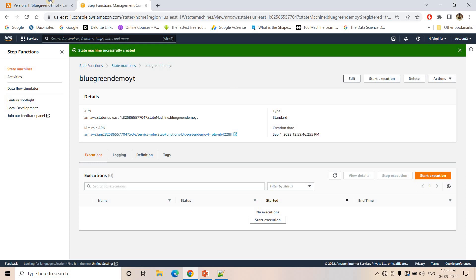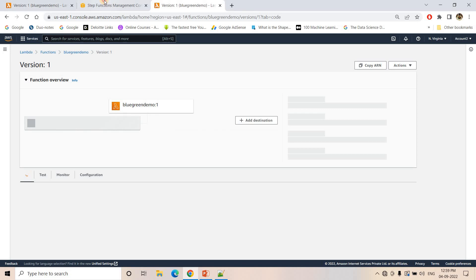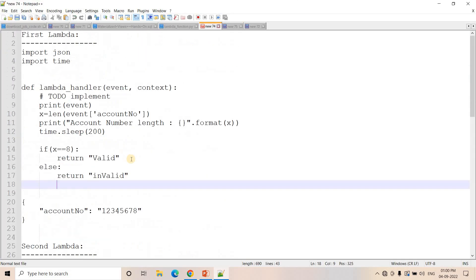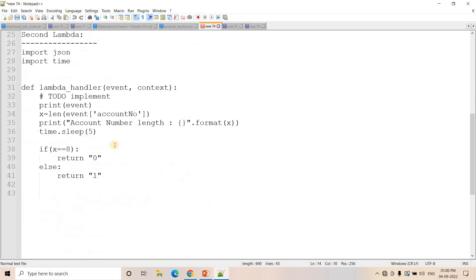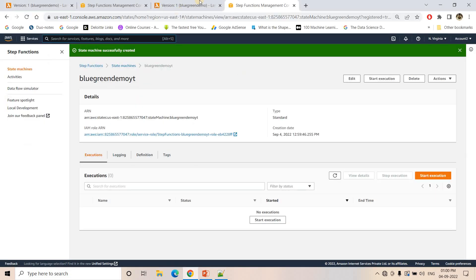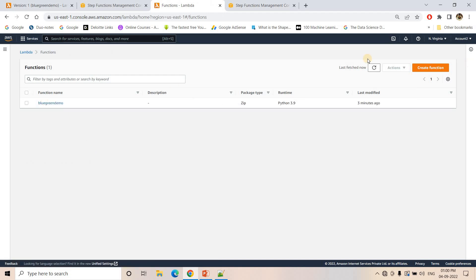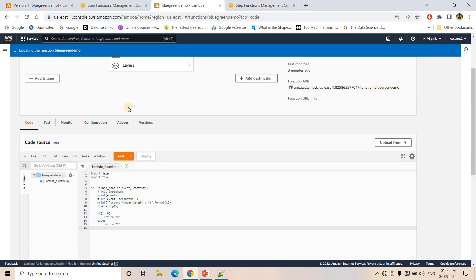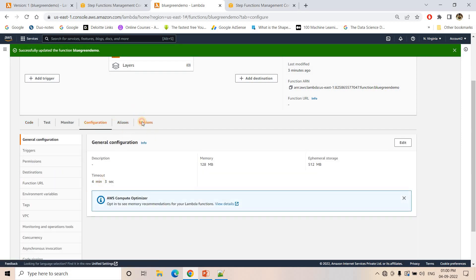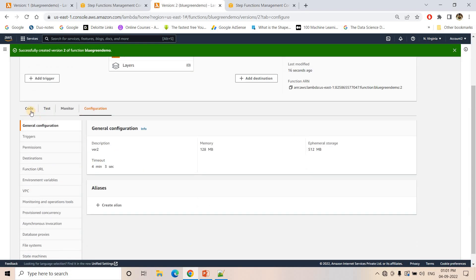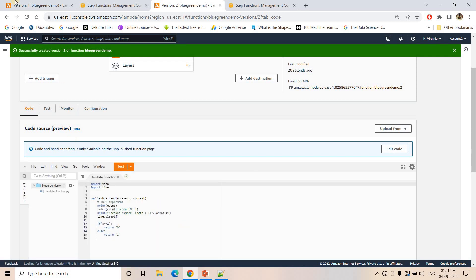The state machine is created. Now I'll open the Lambda in a new tab to modify it with the new logic. As per the new business requirement, instead of returning 'valid' or 'invalid' based on length, the new code will return 0 if valid and 1 if invalid. I've also reduced the sleep time a little for the demo. I'll deploy this second version — delete the old code and paste the new code with 0/1 logic, then deploy. I'll publish this as version 2. Now we have two versions: version 1 returning 'valid'/'invalid' and version 2 returning 0/1.